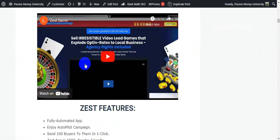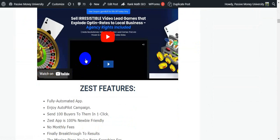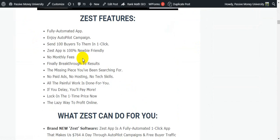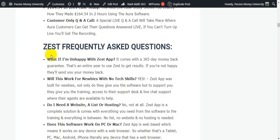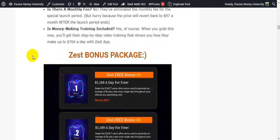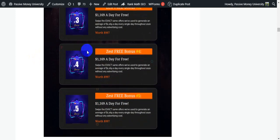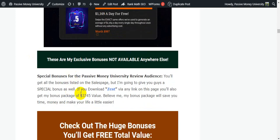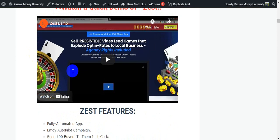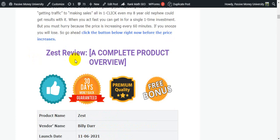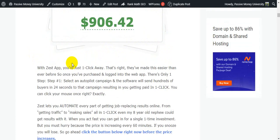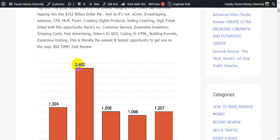You'll be very clear after seeing the demo video. Here is what Zest can do for you, Zest's frequently asked questions, and the Zest bonus package — they will give you five bonuses. And this is my $3,745 in bonuses. I'm going to show you all the information step by step.